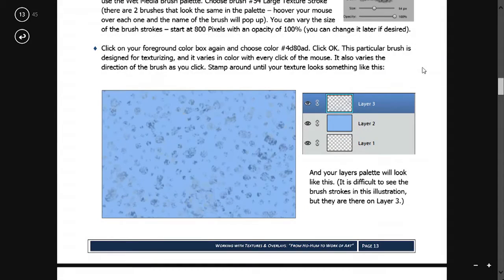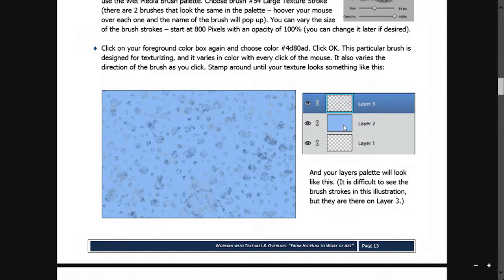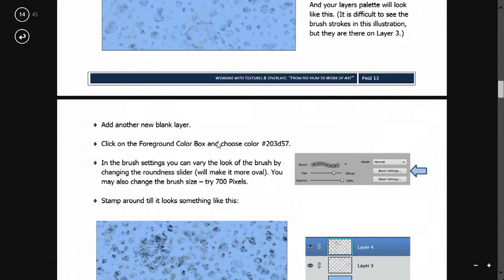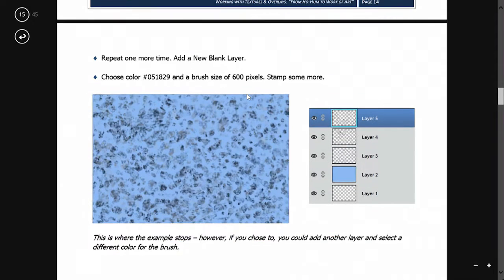You create your background color — here I worked with colors in the blue family. Then on layer three is the first layer of brushes, choosing a different color of blue. Then we added another blank layer and chose a slightly different brush and a little darker color, and just clicked around with that. Then did a third layer, and that became my texture. But you could add a fourth or fifth layer if you wanted.